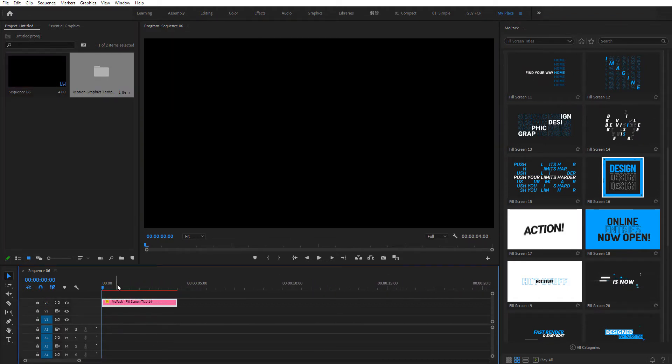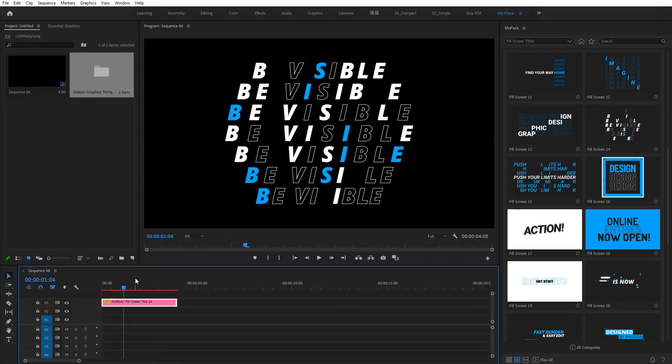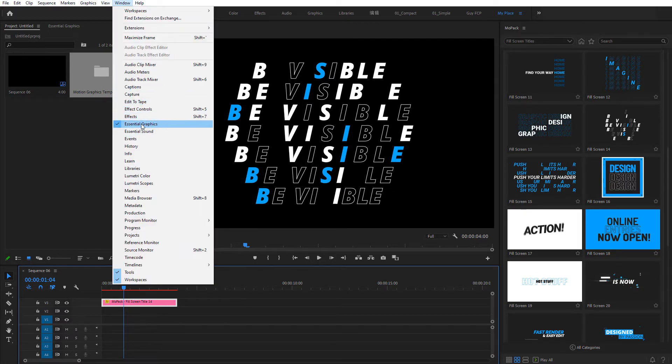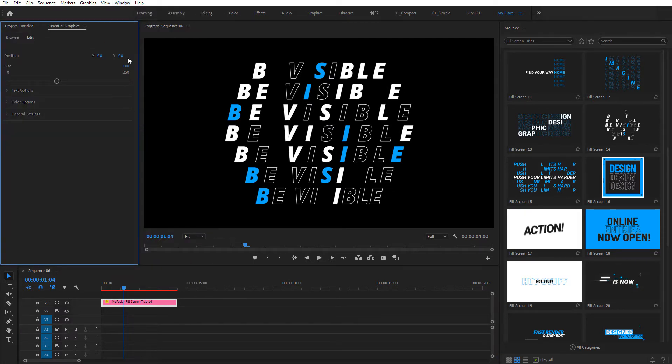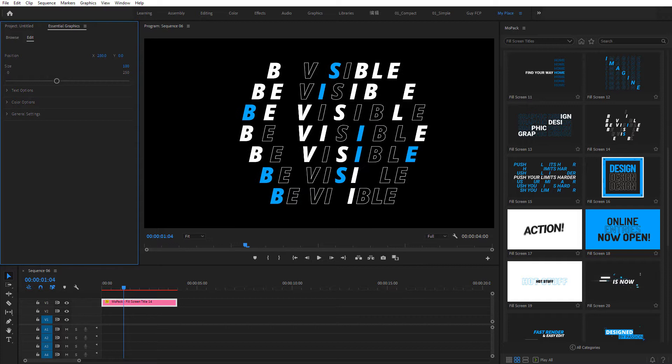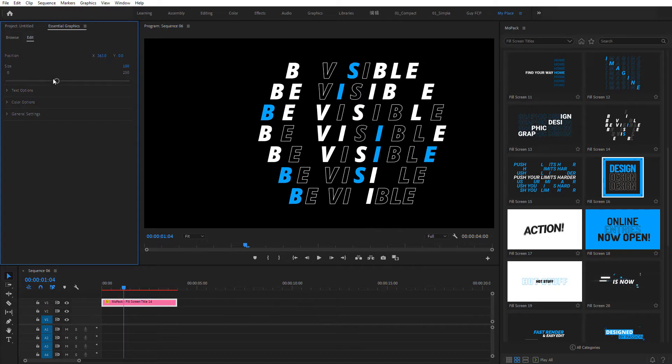To customize it, open your Essential Graphics panel. You'll be able to change text position and size in here.